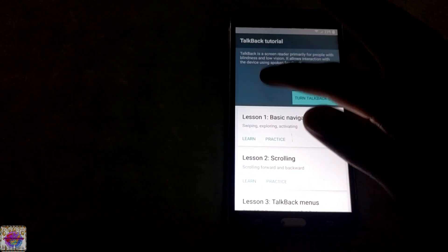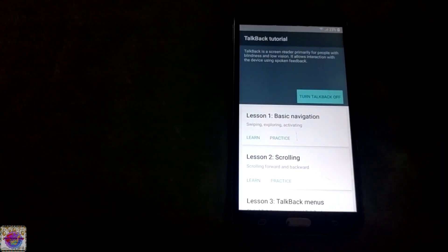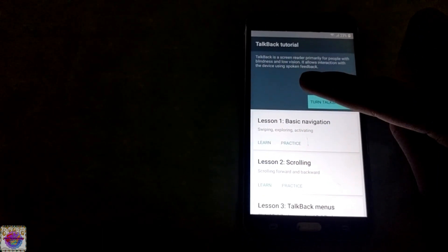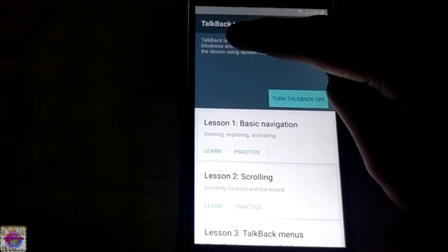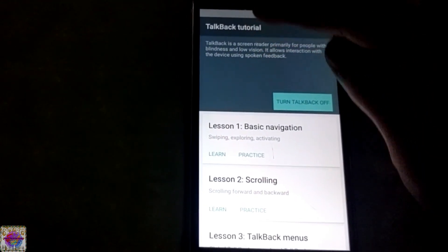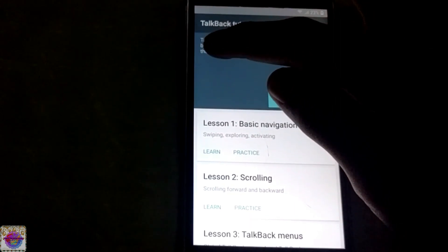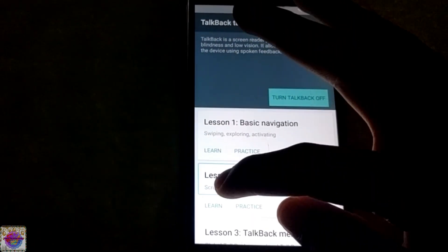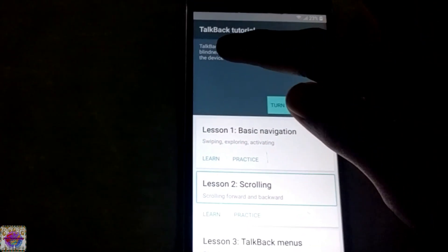What you're going to do is using your finger, you do the uppercase L motion. So you go like this on your screen, you do an L motion like this and you select TalkBack settings.